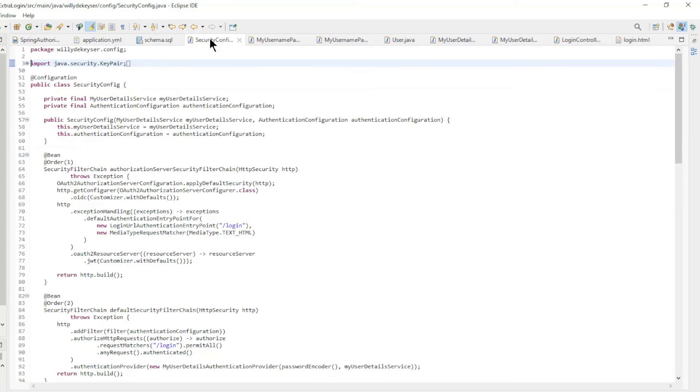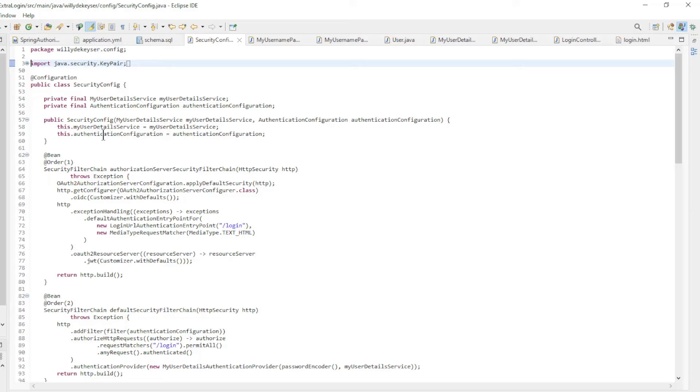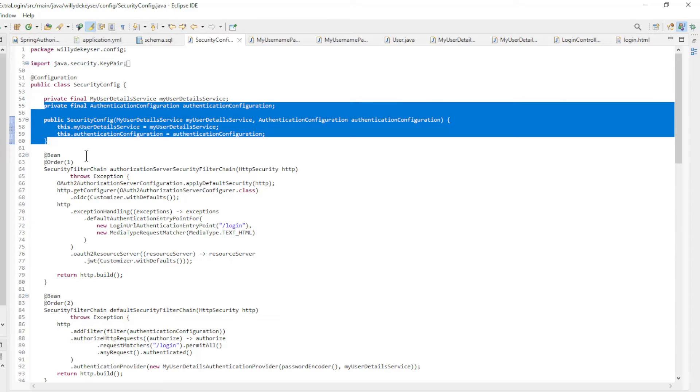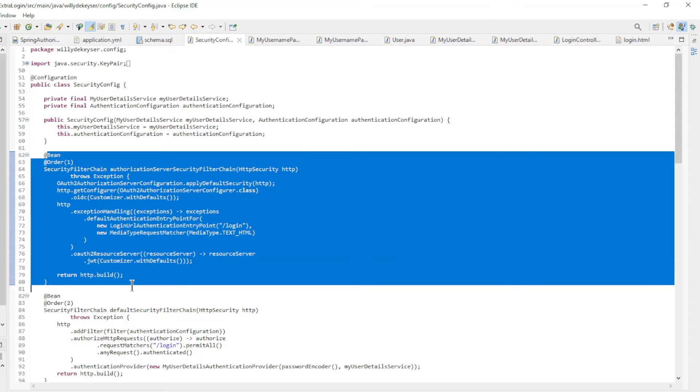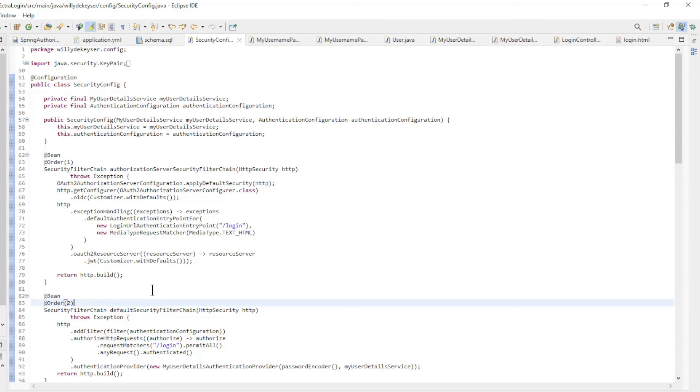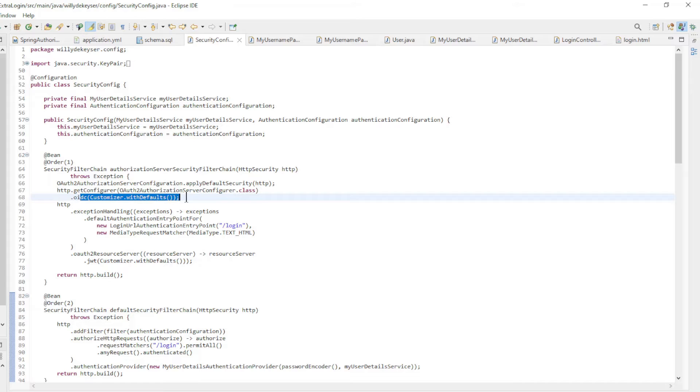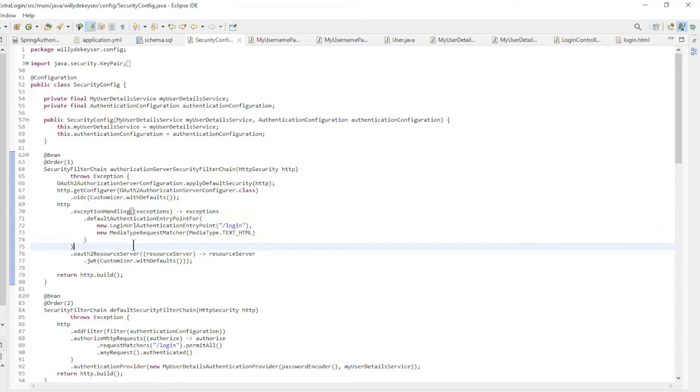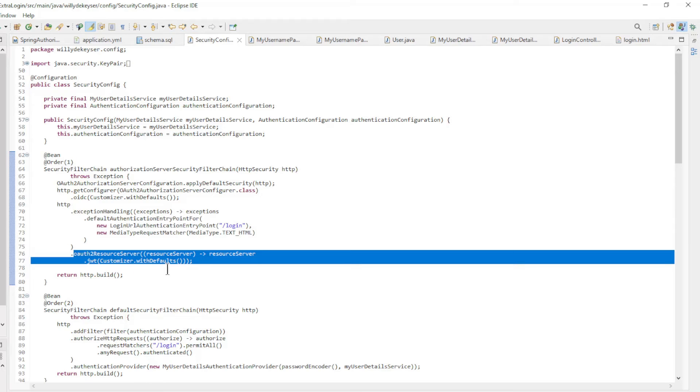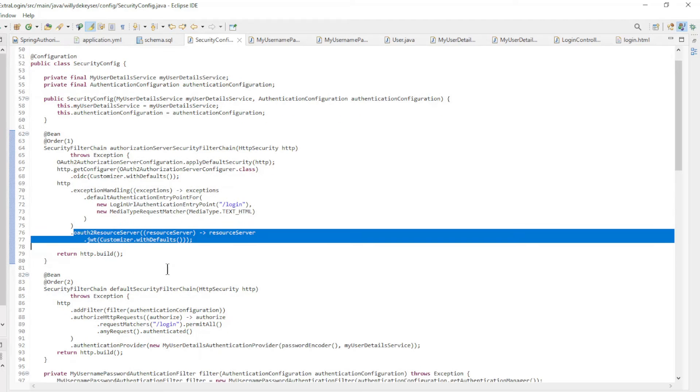The security config class has been partly expanded with custom code. We make my user detail service and authentication configuration available with constructor injection. The first security filter chain bean is standard with OpenID connect, exception handling, and resource server.